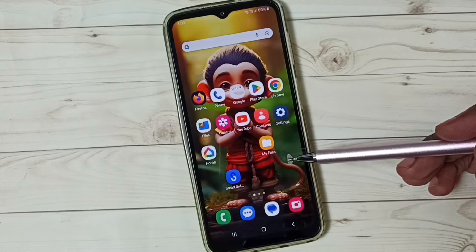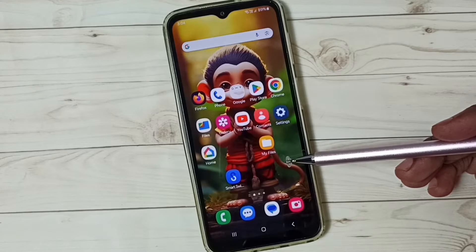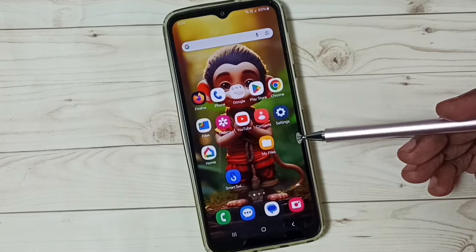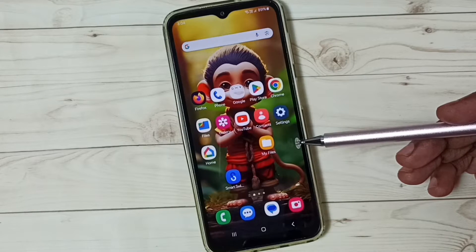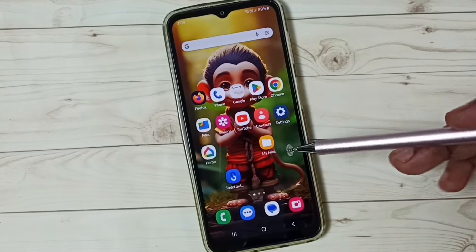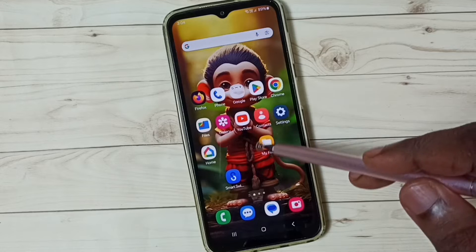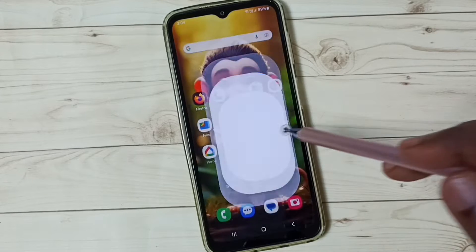Hi friends, this video shows how to unhide and view hidden files, photos and videos. Please don't forget to subscribe to this channel and like and share the video. First, go to the My Files app and tap on the My Files app icon.